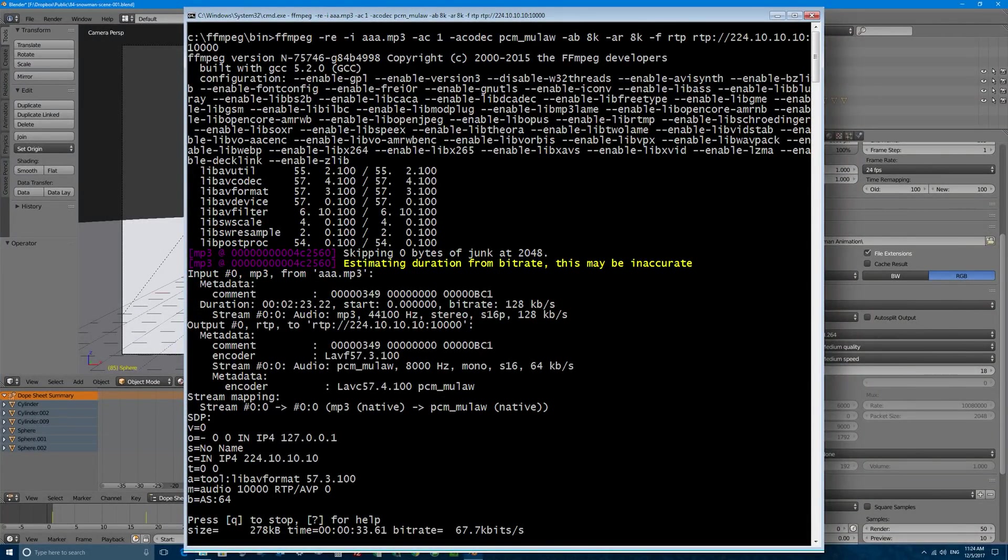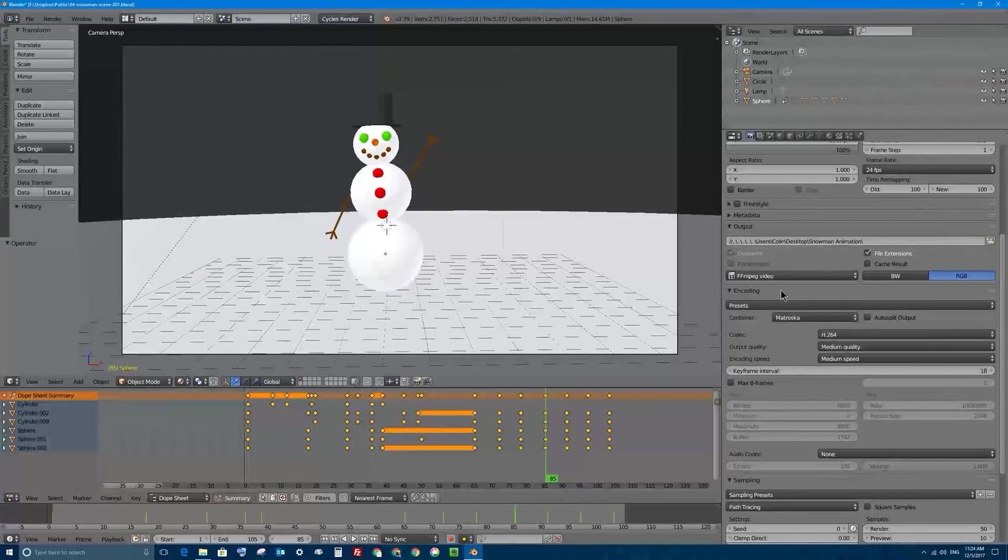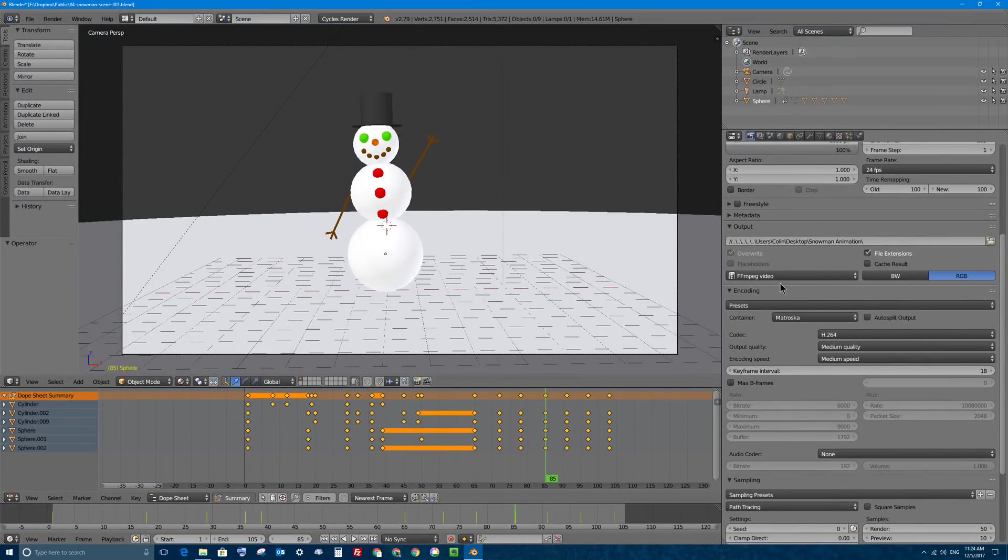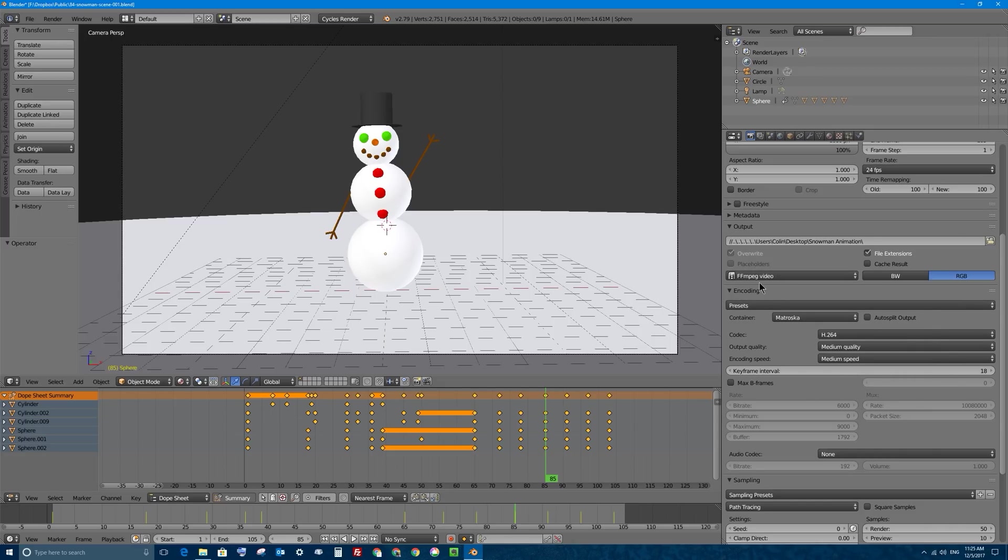It's actually a command line program, which means it doesn't actually have a friendly user interface with buttons. It's based in that old DOS or command prompt or terminal window and so you have to actually type code to use it. But don't worry, in order to use it inside of Blender you don't have to do any of that. It's very, very easy.